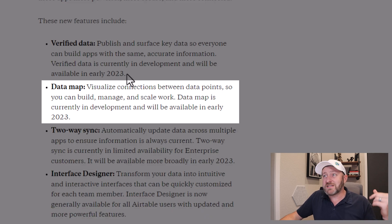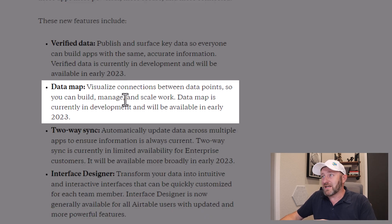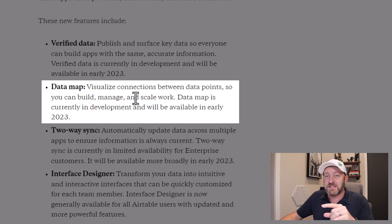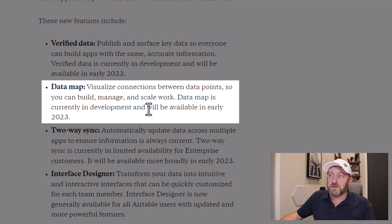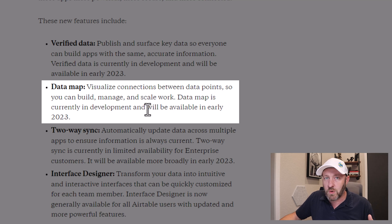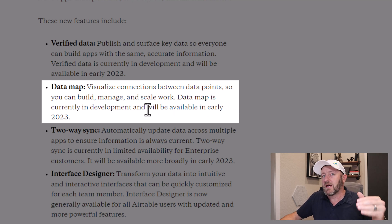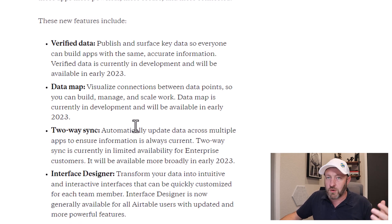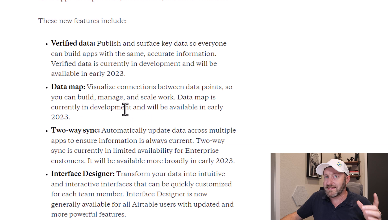Next, we're going into the data map feature. Visualize connections between data points so that you can build, manage, and scale work. The data map is currently in development and will also be ready in early 2023. So far, these two, not available yet, but cool stuff coming down the pipe.